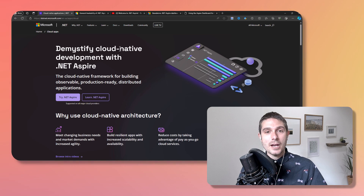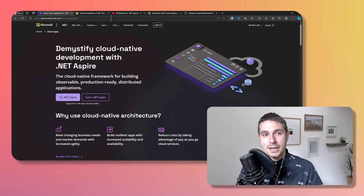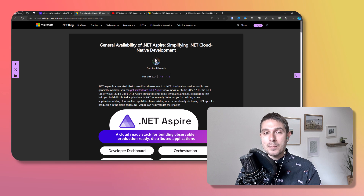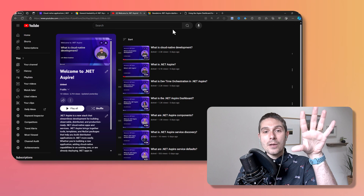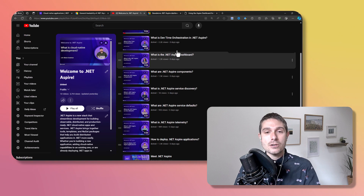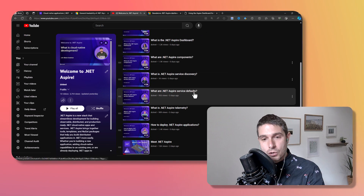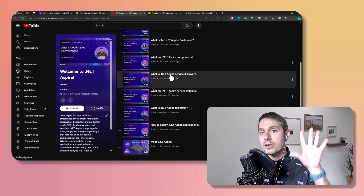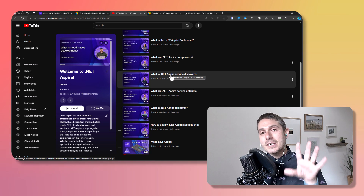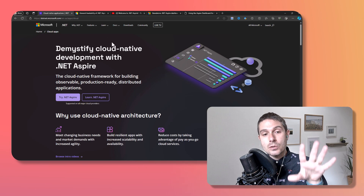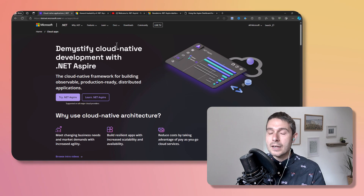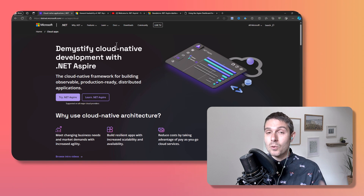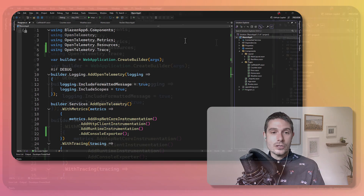If you want to learn all about .NET Aspire, check out the brand new page on the .NET website, read the entire general availability blog post by Damien and the team, and check out the Aspire video series to learn more about the dashboard components, service discovery, service defaults, telemetry, and so much more. But today I want to talk about how you can use a little bit or a whole lot of .NET Aspire in your application, whether it's .NET or not.